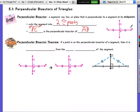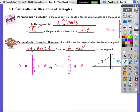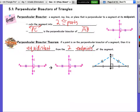So if a point is on the perpendicular bisector of a segment, then it is equidistant from the two endpoints of that segment.